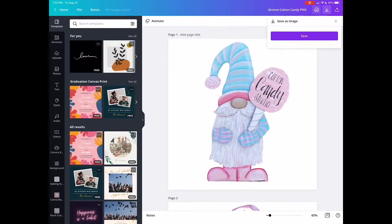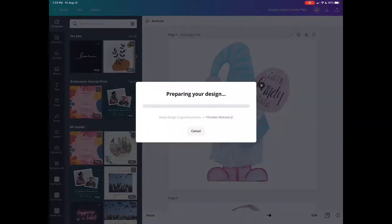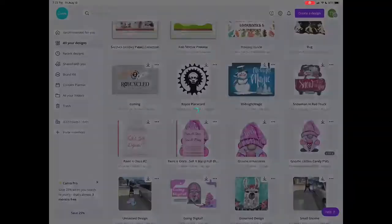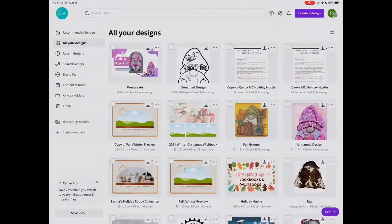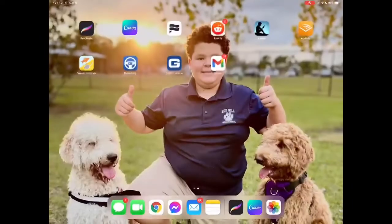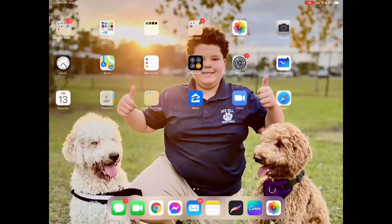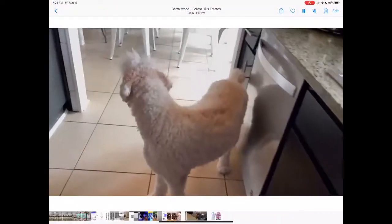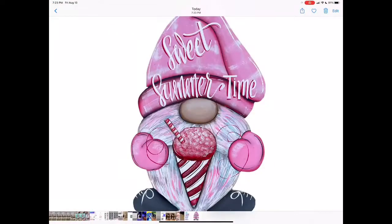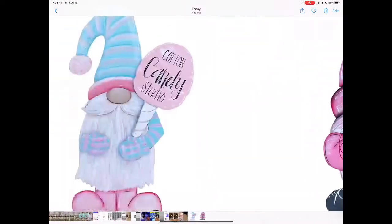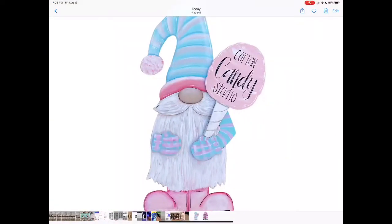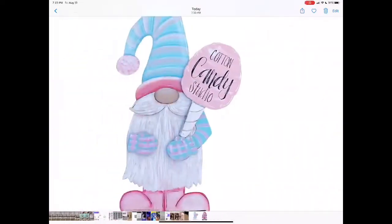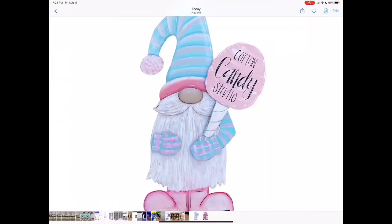Save as an image, hit save. It says preparing your design, then you can just click home page or whatever. I want you to swipe up or whatever you do in your iPad and go to photos. There they are, you can see right there.